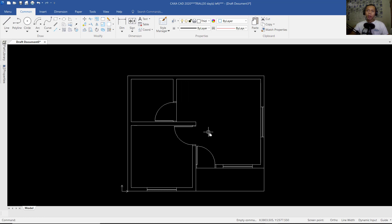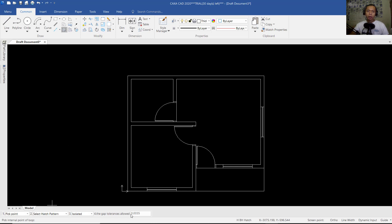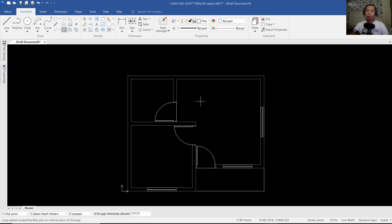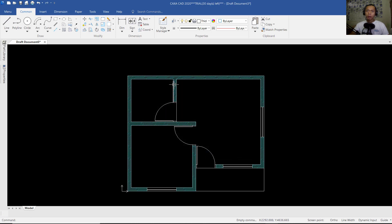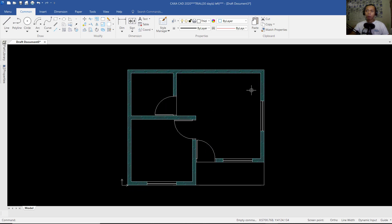Now we can apply hatch to this floor plan. You can click Hatch here. You can choose Pick Point, and for gap tolerance, for pick point you can click in here, also at this point, and the next in here and at this point. Press Enter, then adjust the pattern — we can use this simple pattern, and for scale set it to 25. Click OK so it automatically applies to the wall.